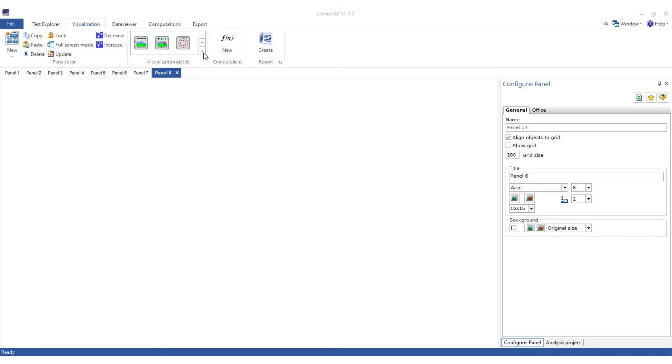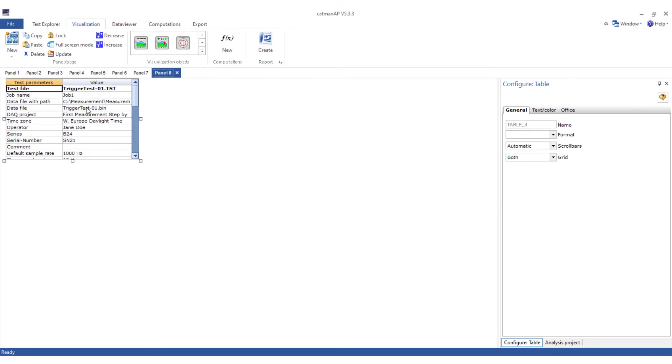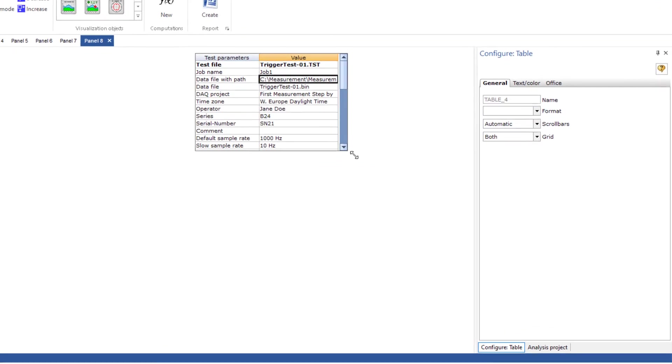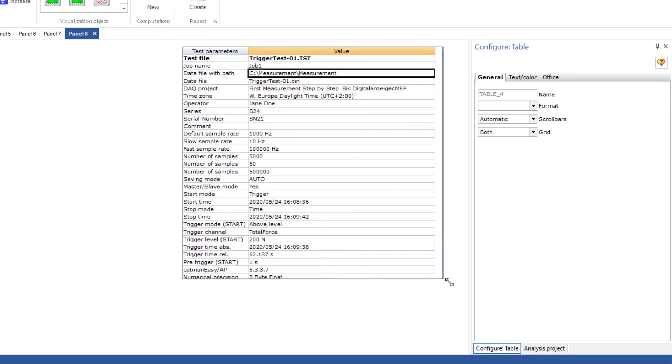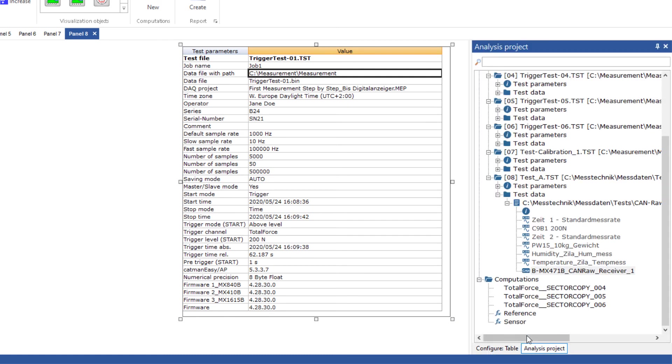The metadata table contains all the essential parameters of a test. For example you can find all the test parameters of the current test there. With one click the table is created and fills itself. If you have loaded multiple tests simply drag the entire test onto the object.